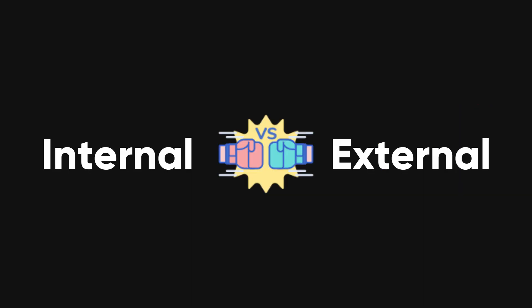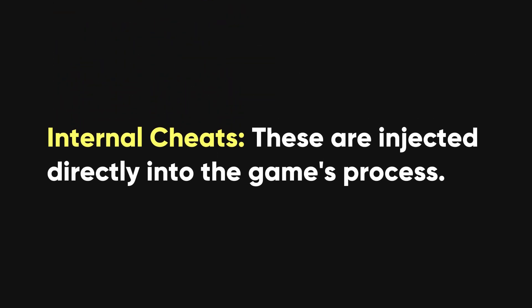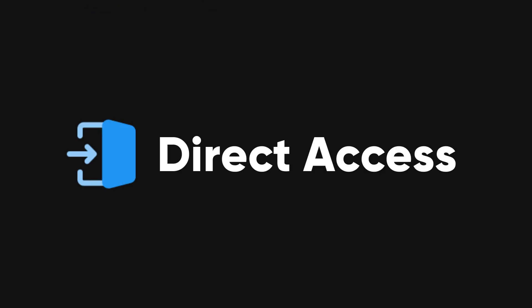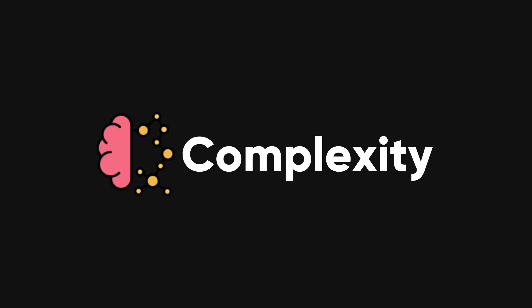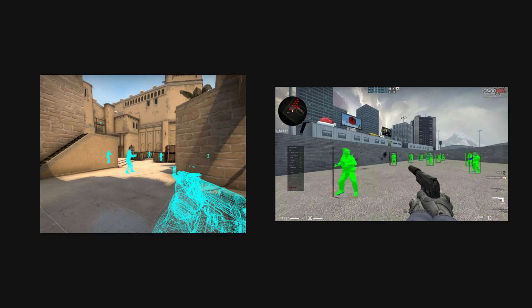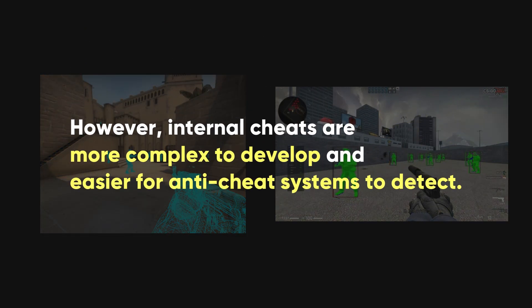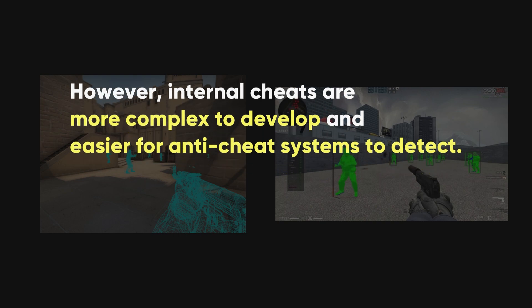Internal cheats are injected directly into the game's process, offering direct access to game functions and variables, efficiency, and complexity for sophisticated features like aimbots and wallhacks with high precision. However, they are more complex to develop and easier for anti-cheat systems to detect.